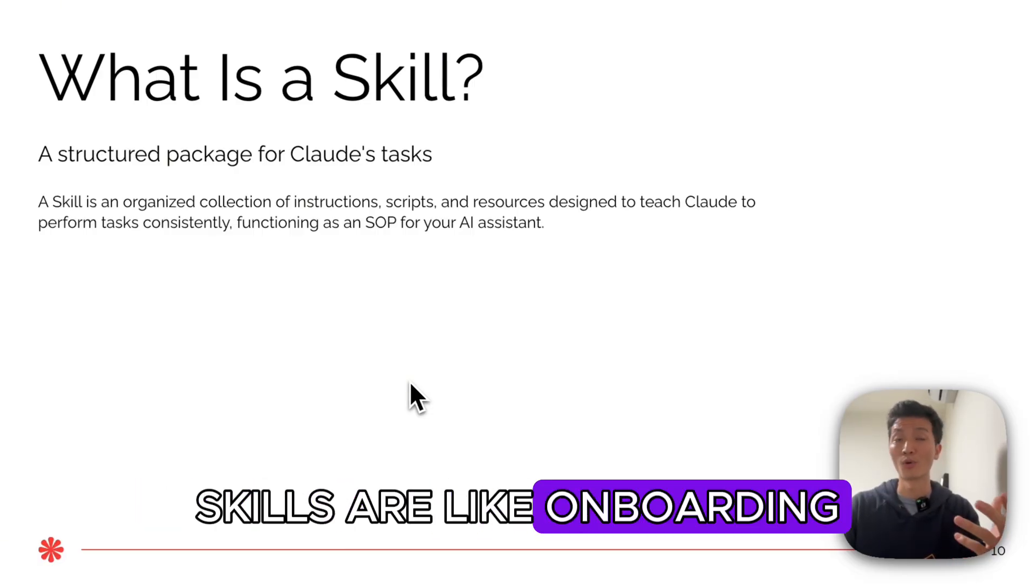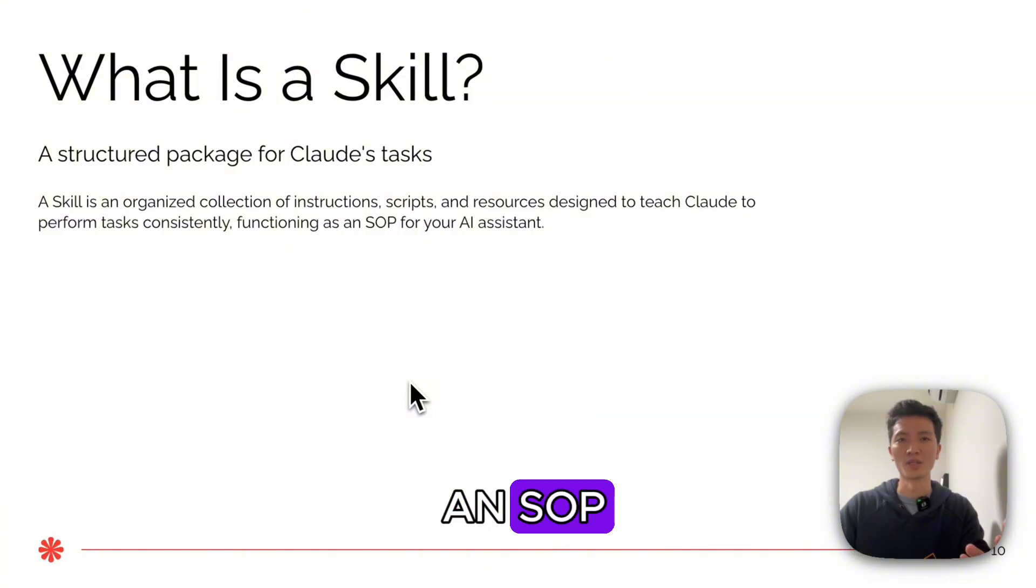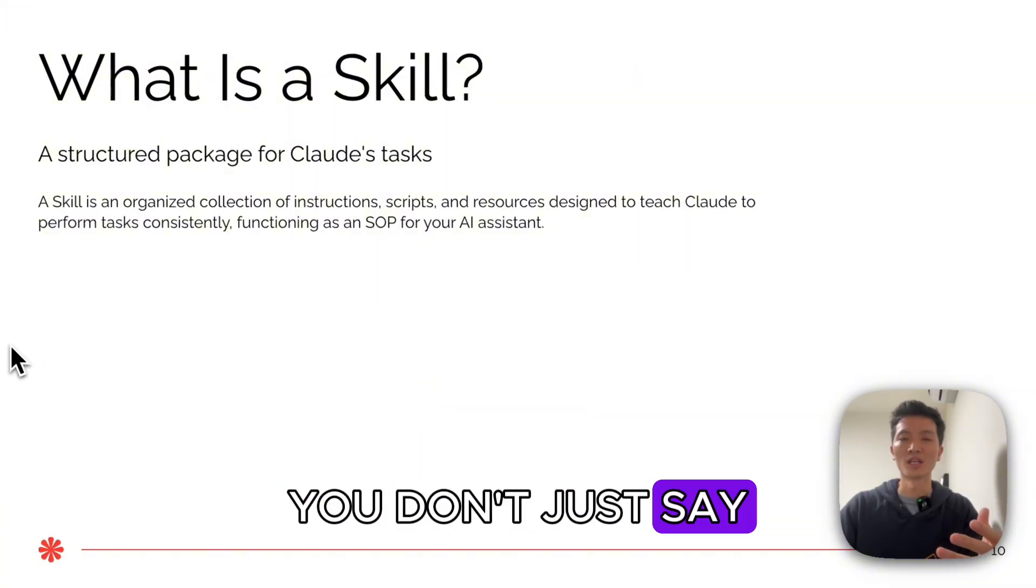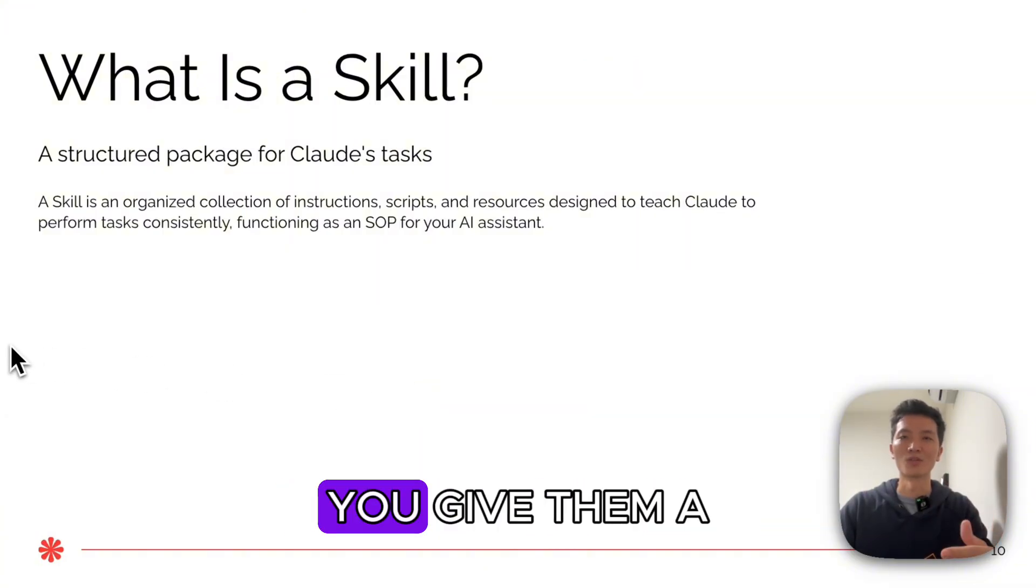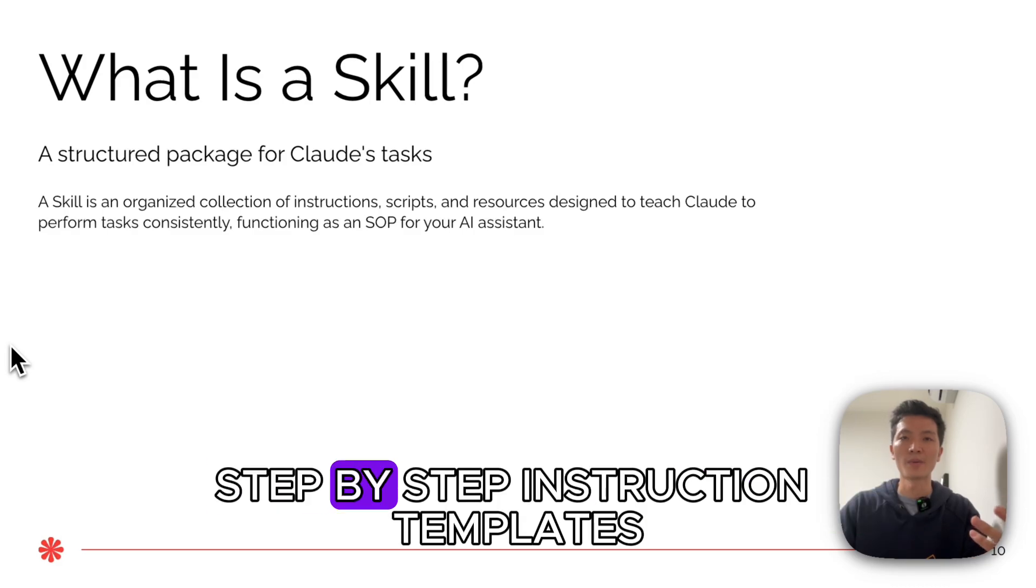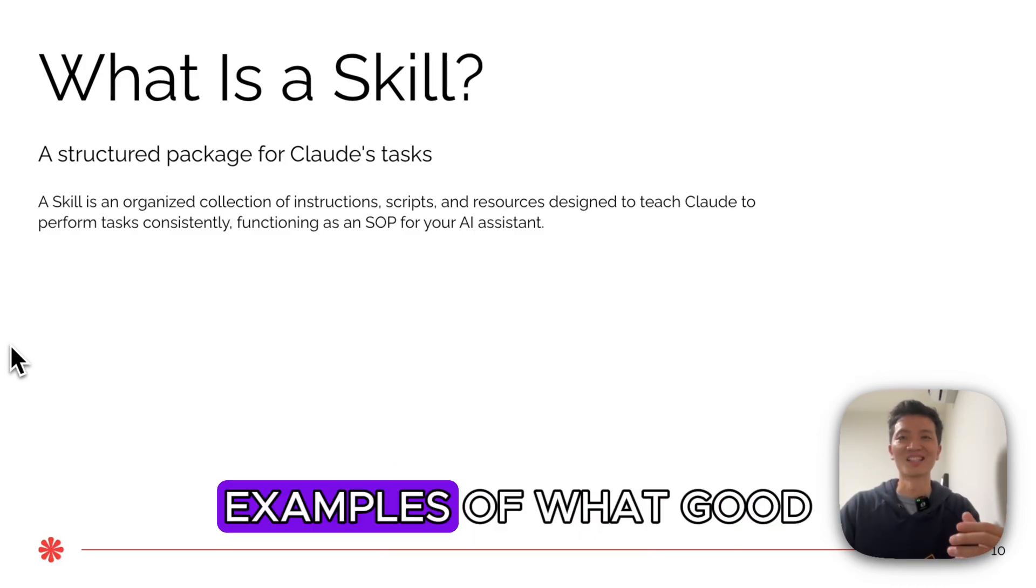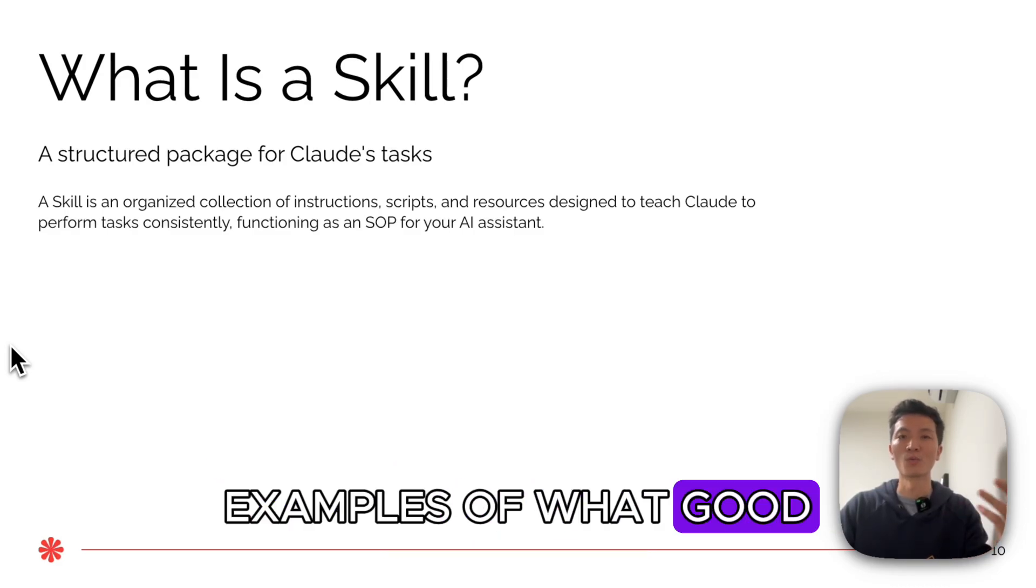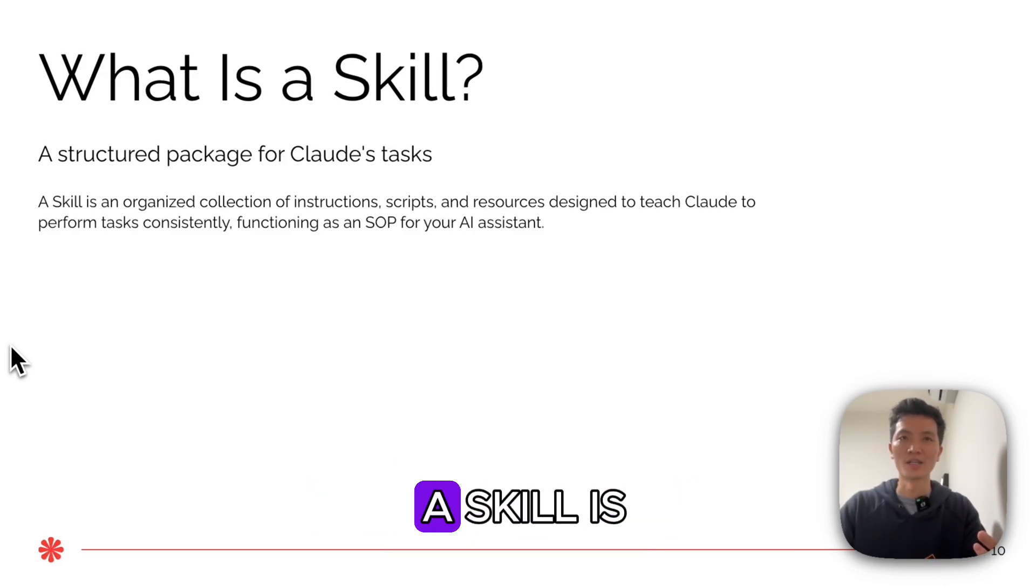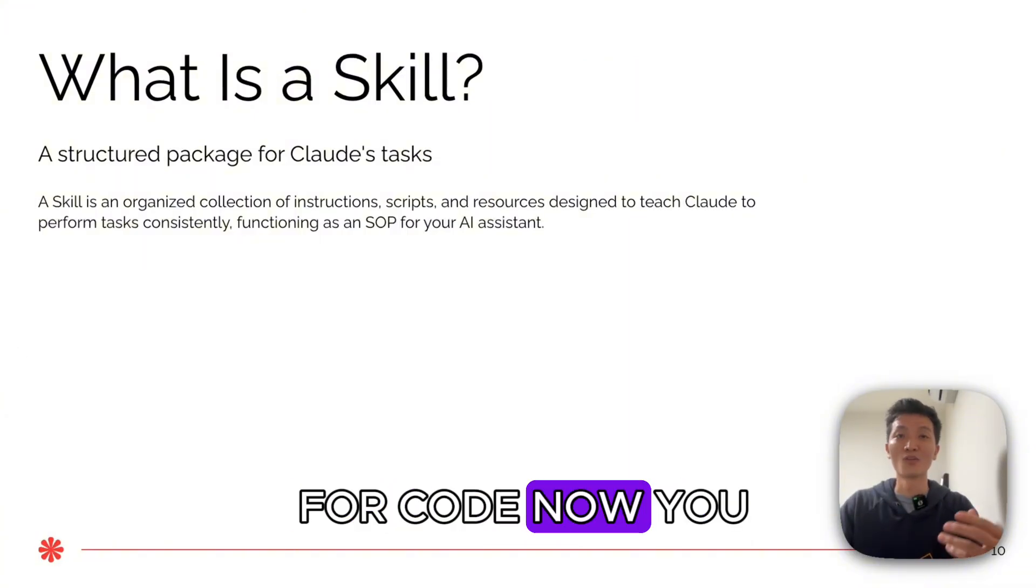Skills are like onboarding a new employee with an SOP. When you hire someone, you don't just say 'figure it out.' You give them a standard operating procedure, step-by-step instructions, templates, examples of what good work looks like. That's exactly what a skill is. It's an SOP for Claude.